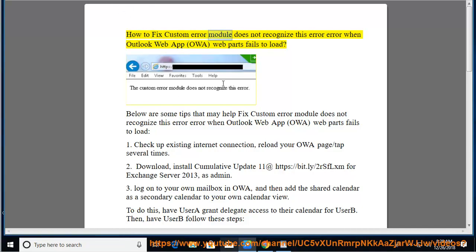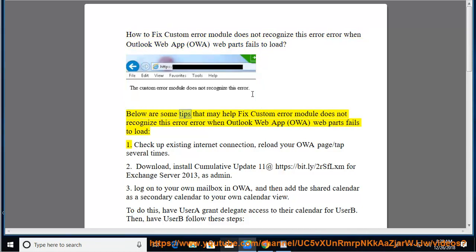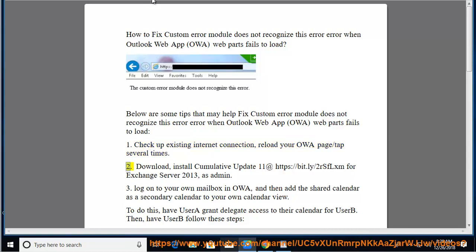How to fix the 'Custom Error Module Does Not Recognize This Error' error when Outlook Web App OWA Web Parts fails to load. Below are some tips that may help. Tip 1: Check your existing internet connection and reload your OWA page several times.